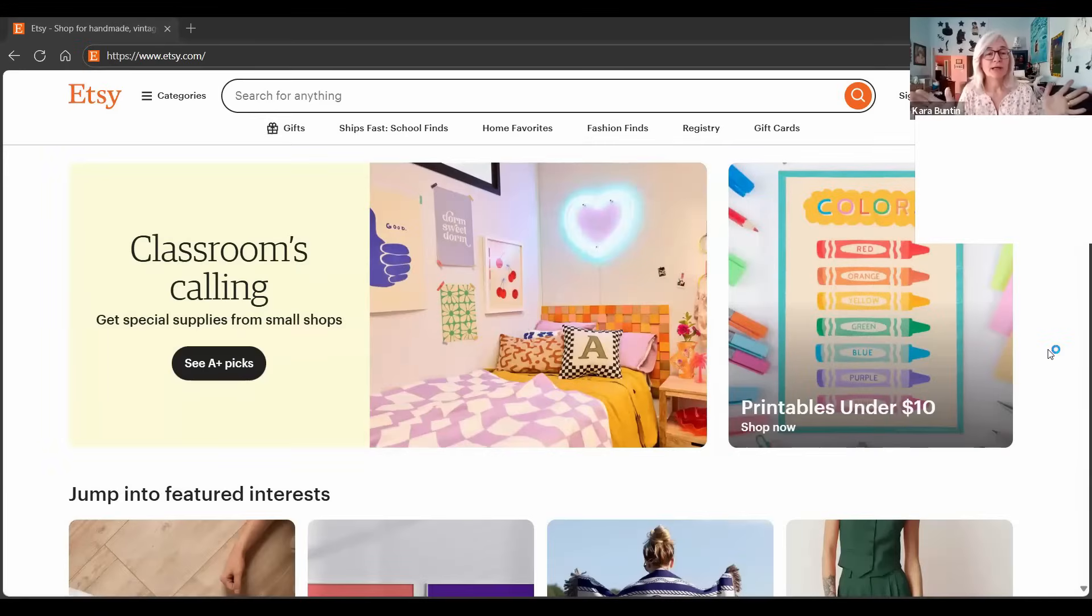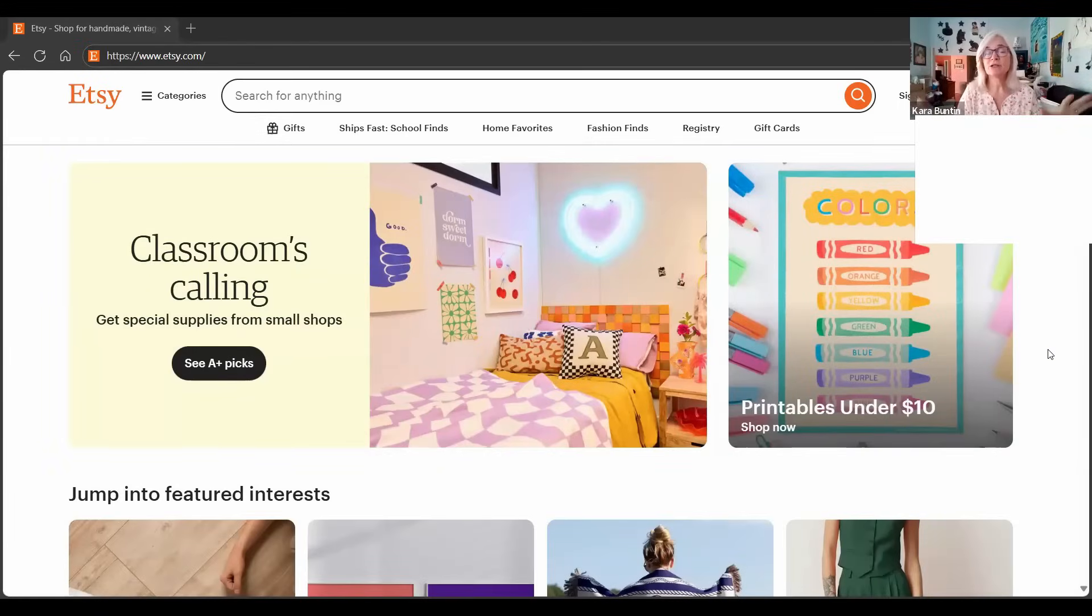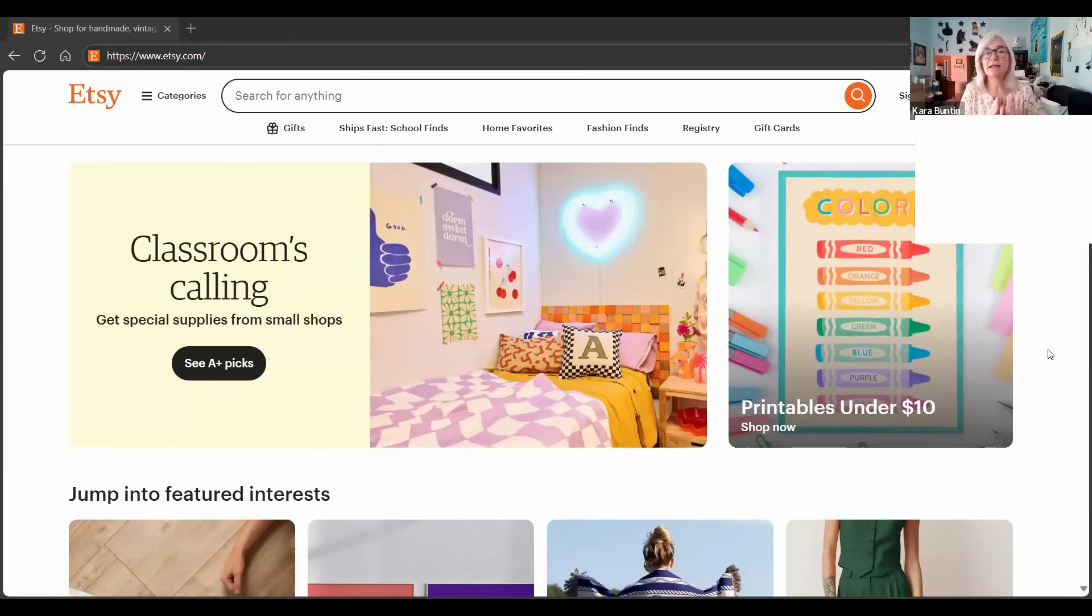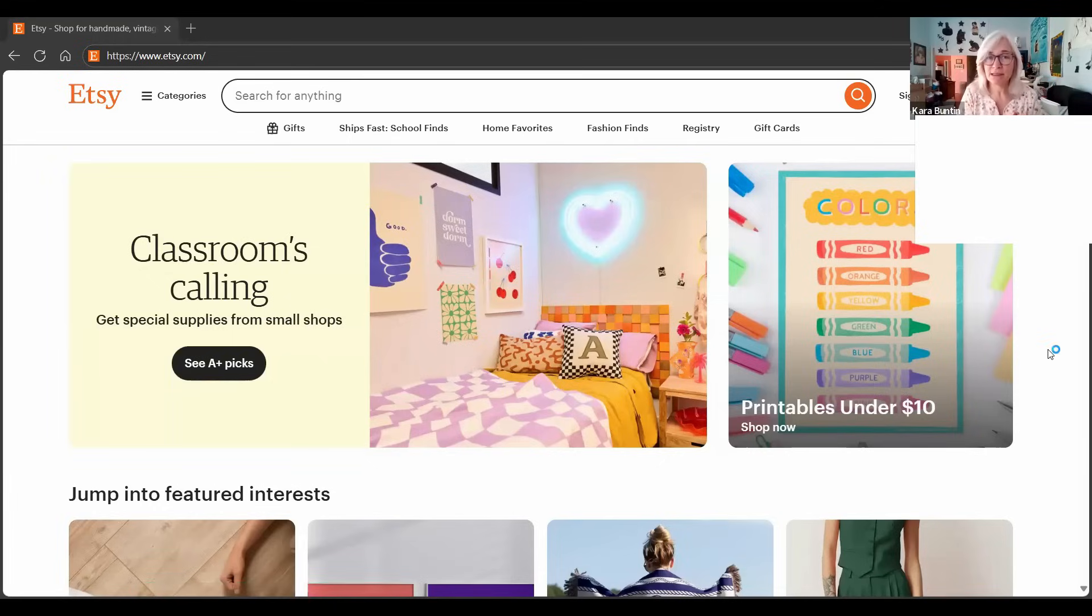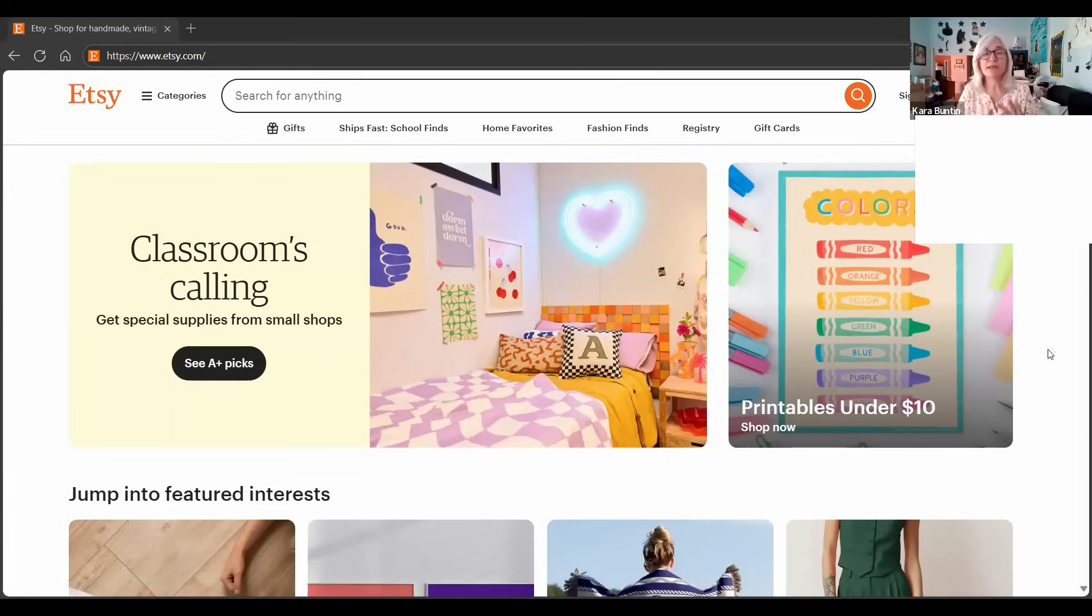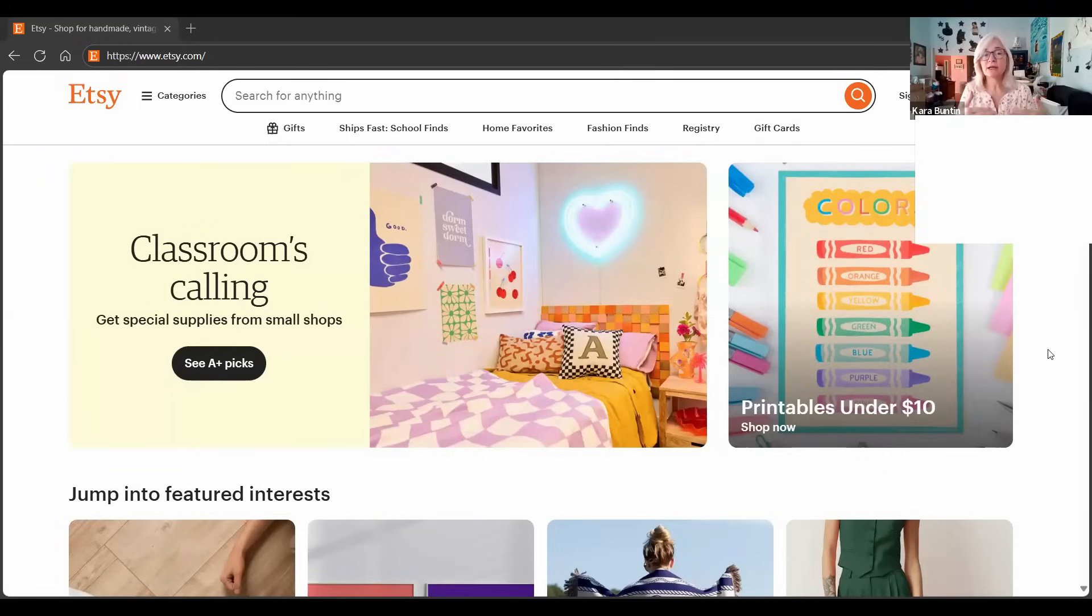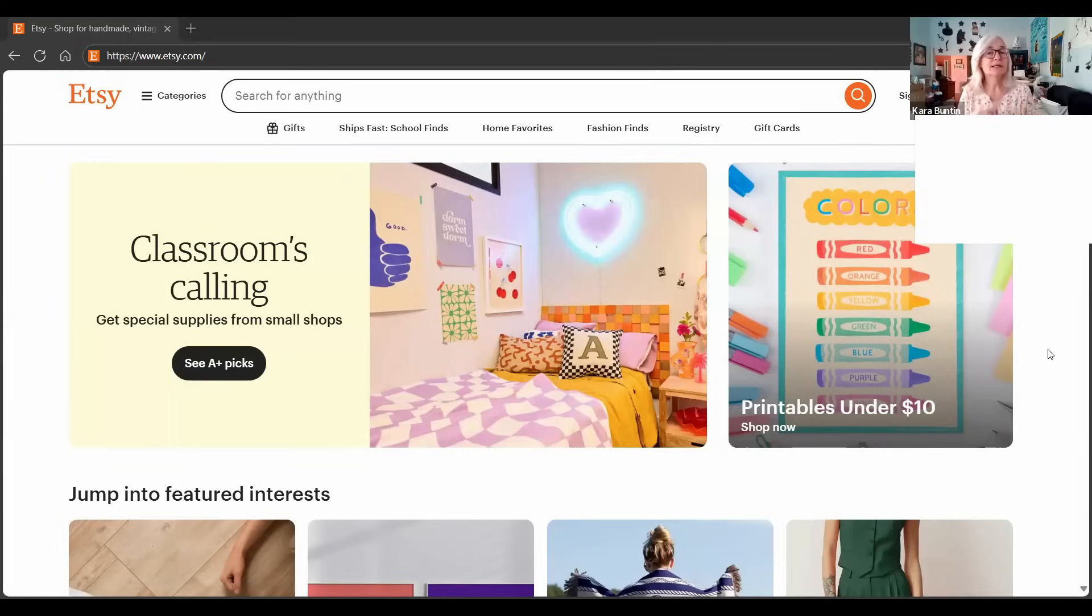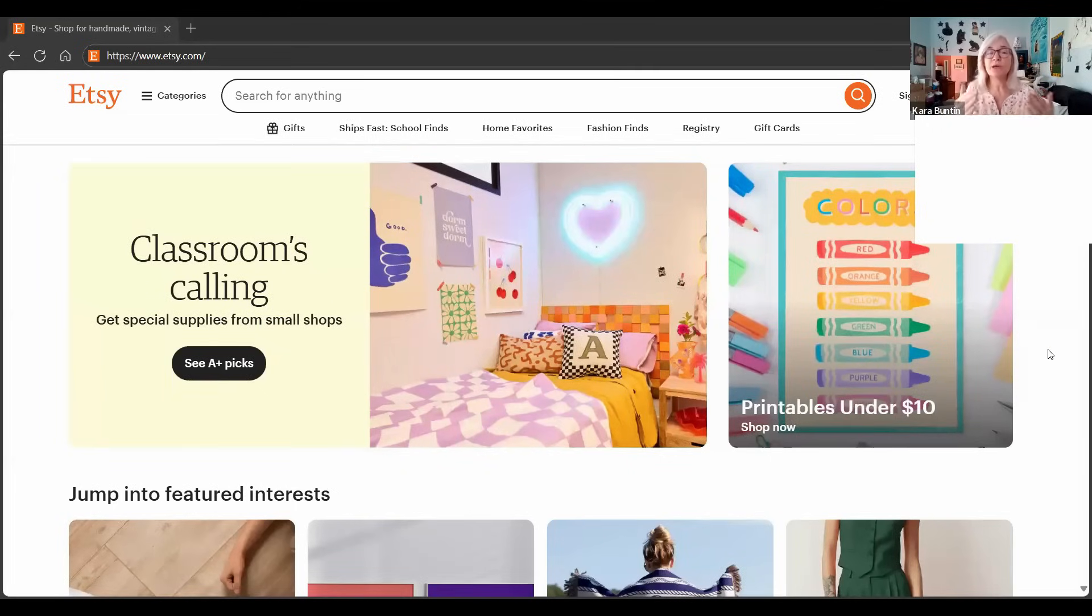We're on the Etsy homepage right now and this is an incognito browser. I'm not signed in because I want to see what Etsy is showing to the general public not signed in. They do personalize things, so you have to take that into account. Not everyone is going to see the same things that I'm seeing right now. They're going to see personalized interests, but a lot of this does stay the same when people come to Etsy's homepage. You want to be aware of what's going on on the homepage because that's what people see first.